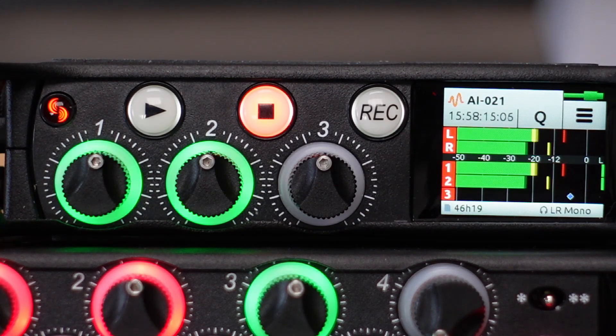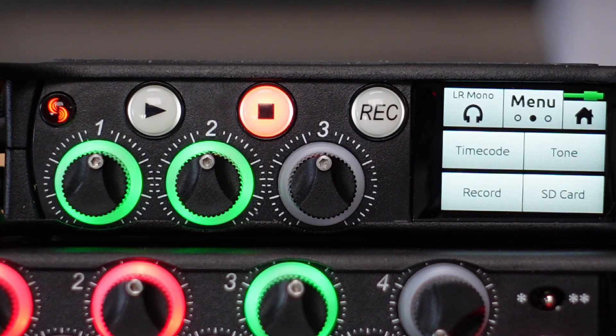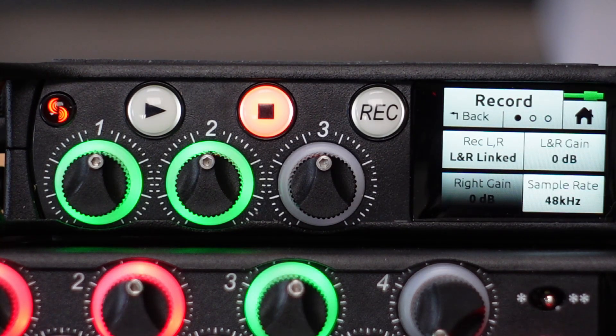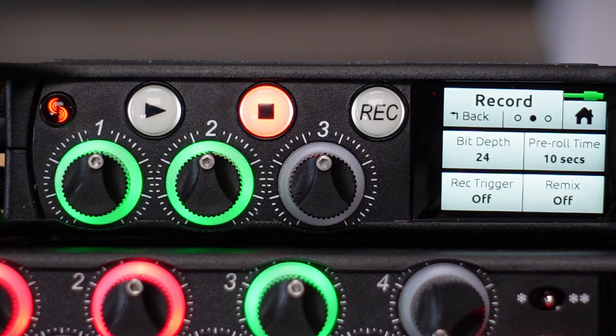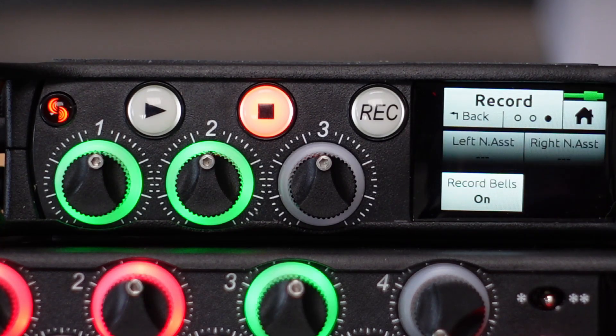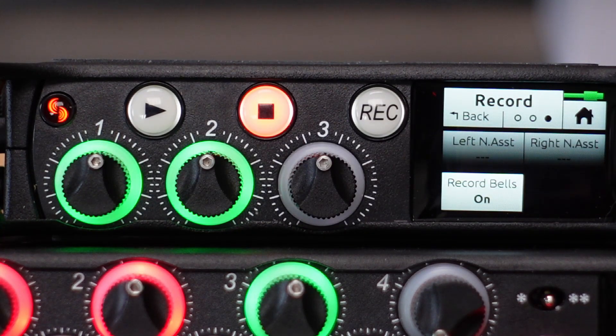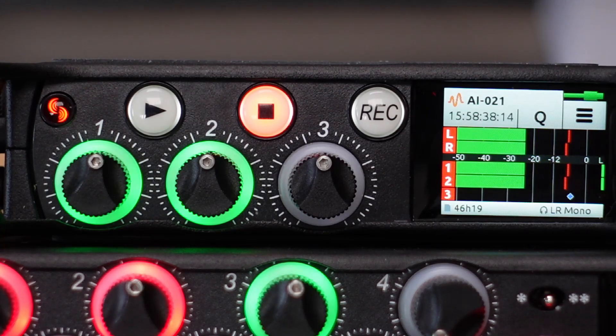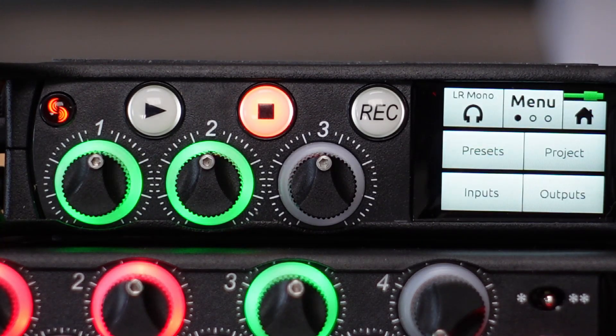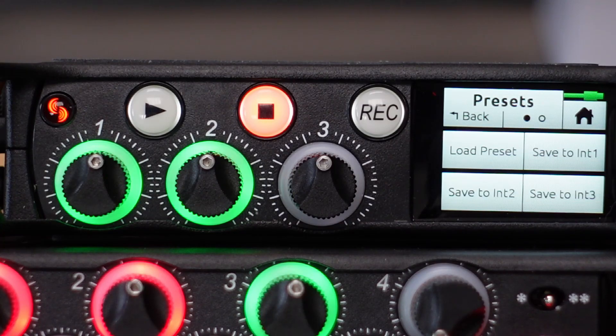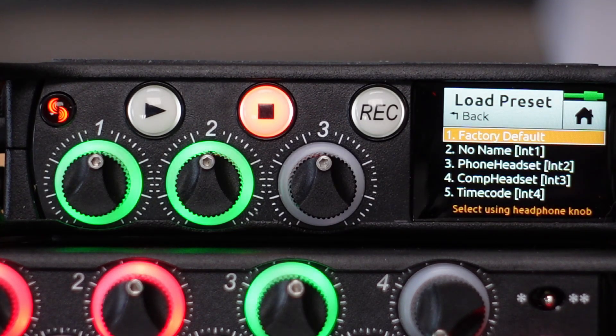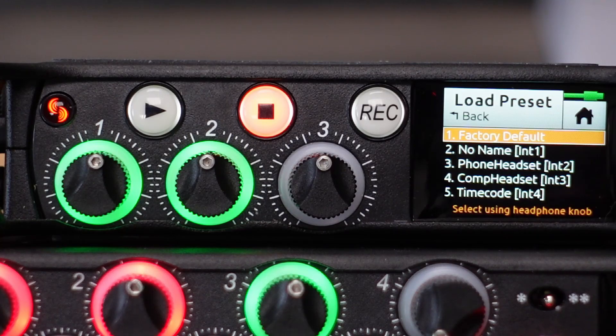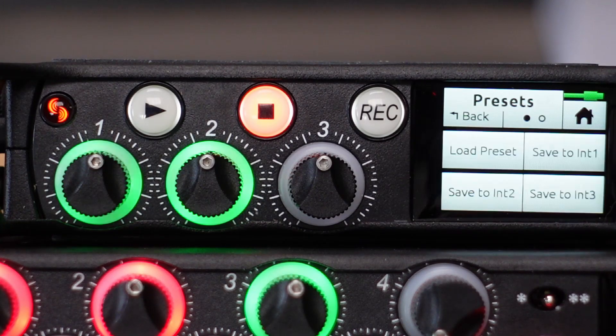Then we have a recording setting here. I have set it to 48 kHz, 24 bits, have a pre-roll, and that's pretty much it. This is the configuration. I do it normally like that, that I have presets configured. I call the preset phone headset and save it on internal 2, on the device itself, so I can quickly switch it.